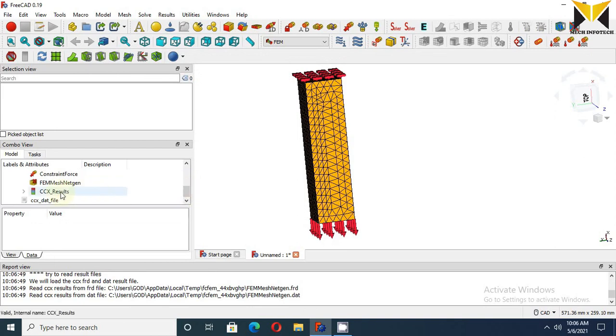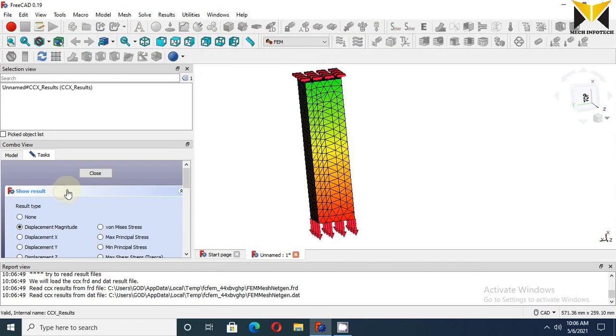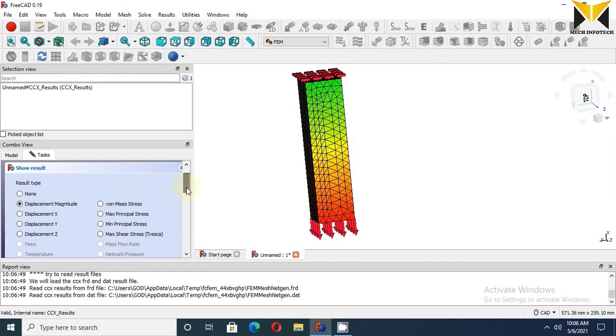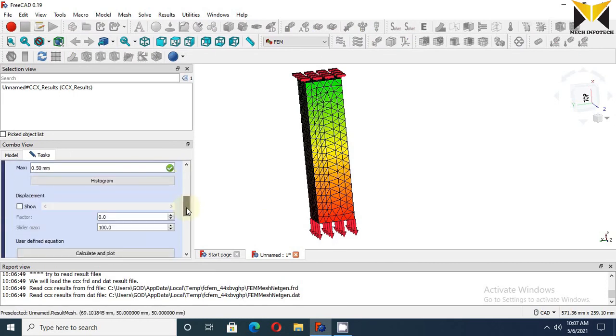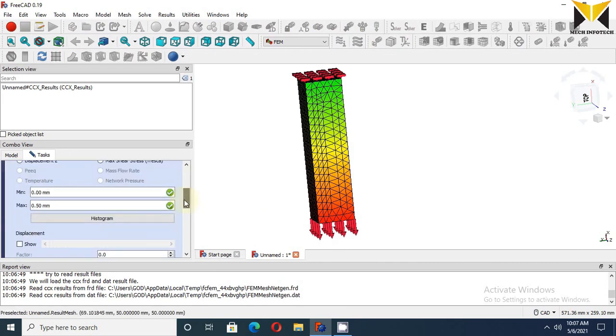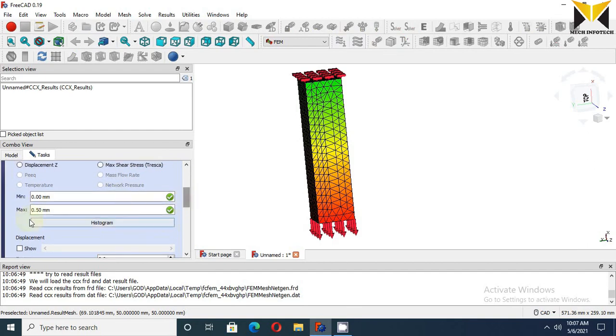Now double-click on this and choose Displacement Magnitude. This is the change in length of the body. So we get maximum displacement of the body - this is 0.5mm.